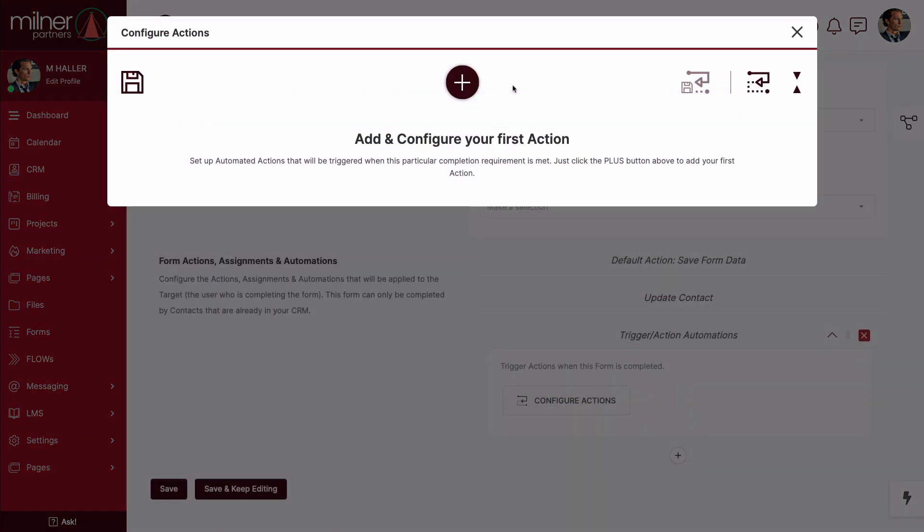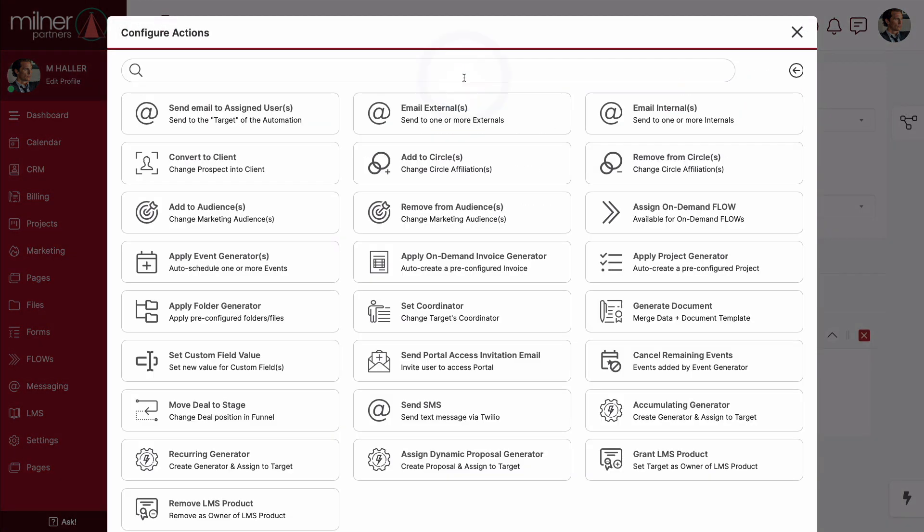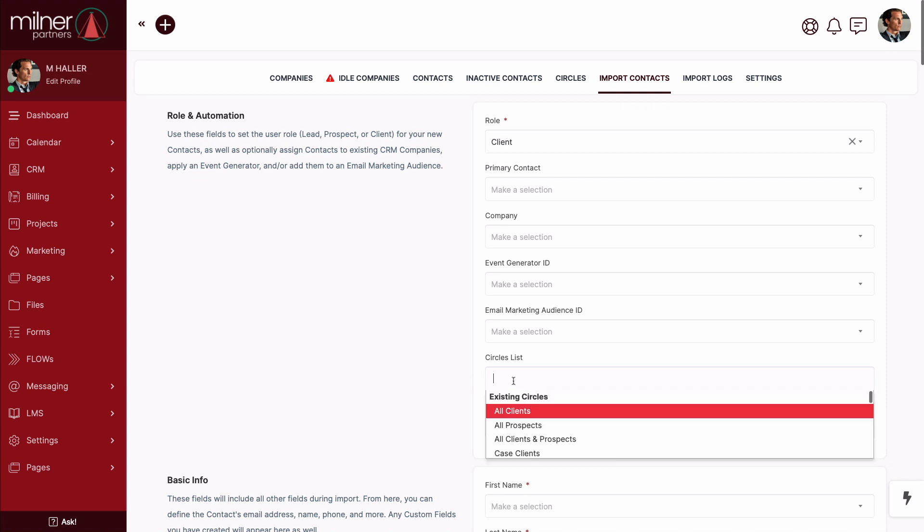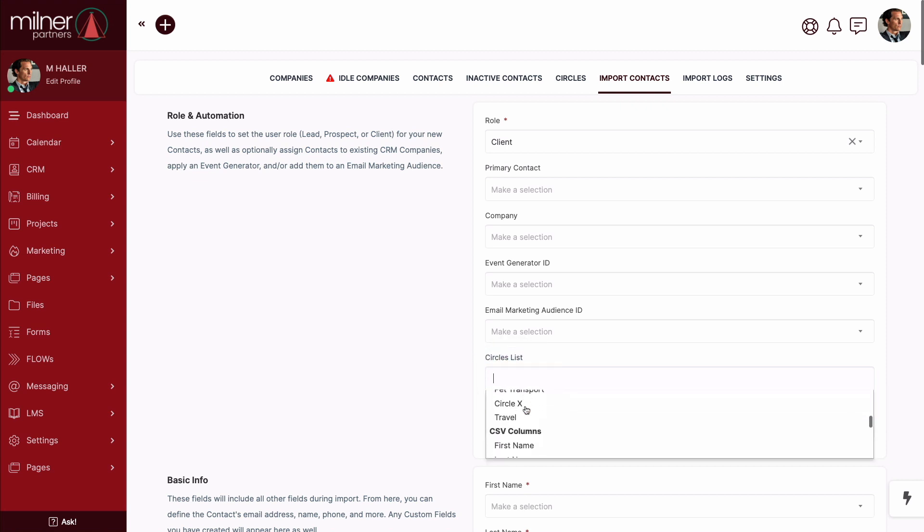When it's time to configure a triggered action, use the add or remove automation to change a contact's circle affiliation. We'll touch on this in a moment, but this can be especially powerful in conjunction with portal pages. Lastly, don't forget to utilize the circles list when importing contacts via a CSV file.